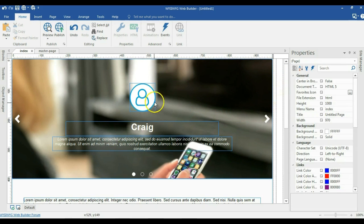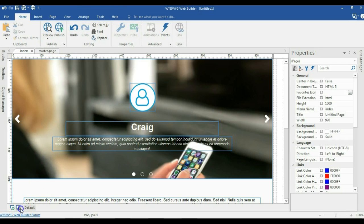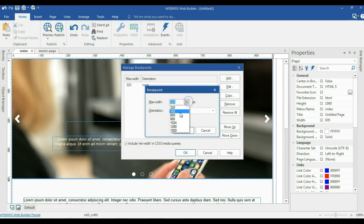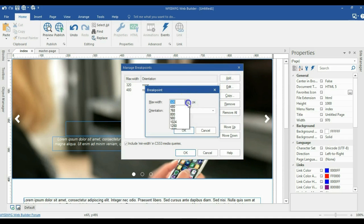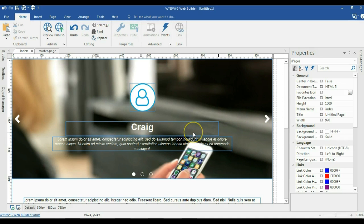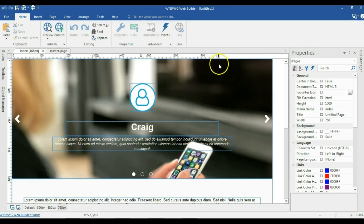Now I'm going to only stick with the master page as well as the index page. Starting with the index page, I'm going to create my breakpoints. I'll go to my breakpoint manager and create breakpoints for 320 pixels, 480 pixels, and 768 pixels. Now I have my breakpoints created and I can navigate to each one using my breakpoint marker.